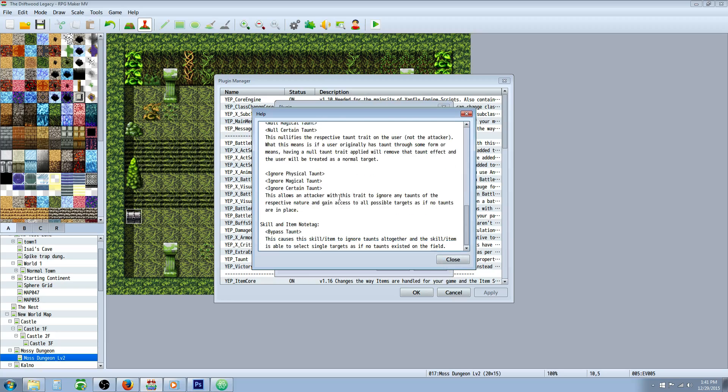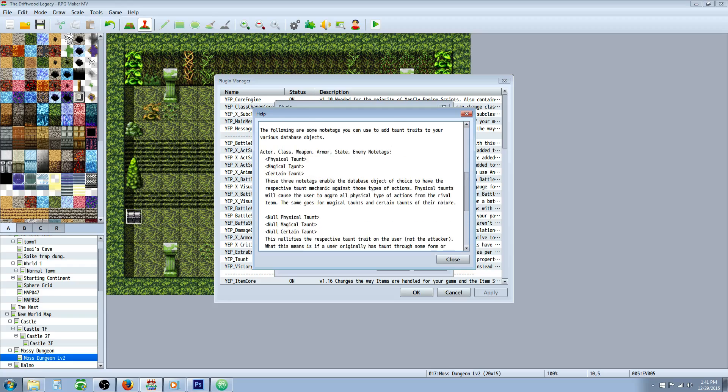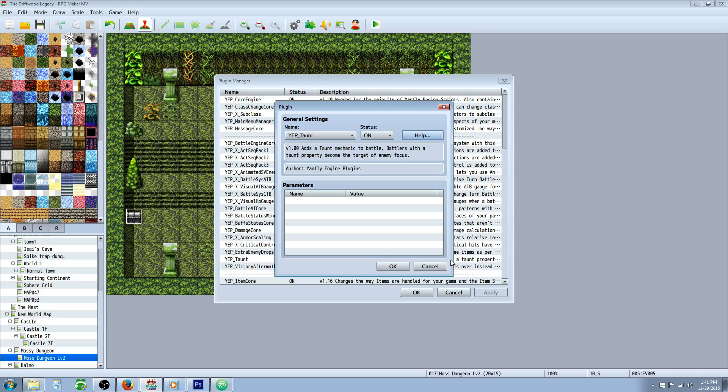What you're going to be doing is using these note tags right here. So go to the help file, copy physical taunt, magical taunt, certain taunt. Just press control C since right click doesn't seem to work.